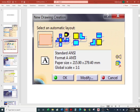I'm discouraging you from using A size — 8.5 by 11. I typically use B (11 by 17) or D (22 by 34). Once this window pops up, you can click Modify to change the standard or sheet size. I usually just hit OK and manually change the sheet size. You can also simply right-click on the sheet, go to Properties, and change the sheet size from there.